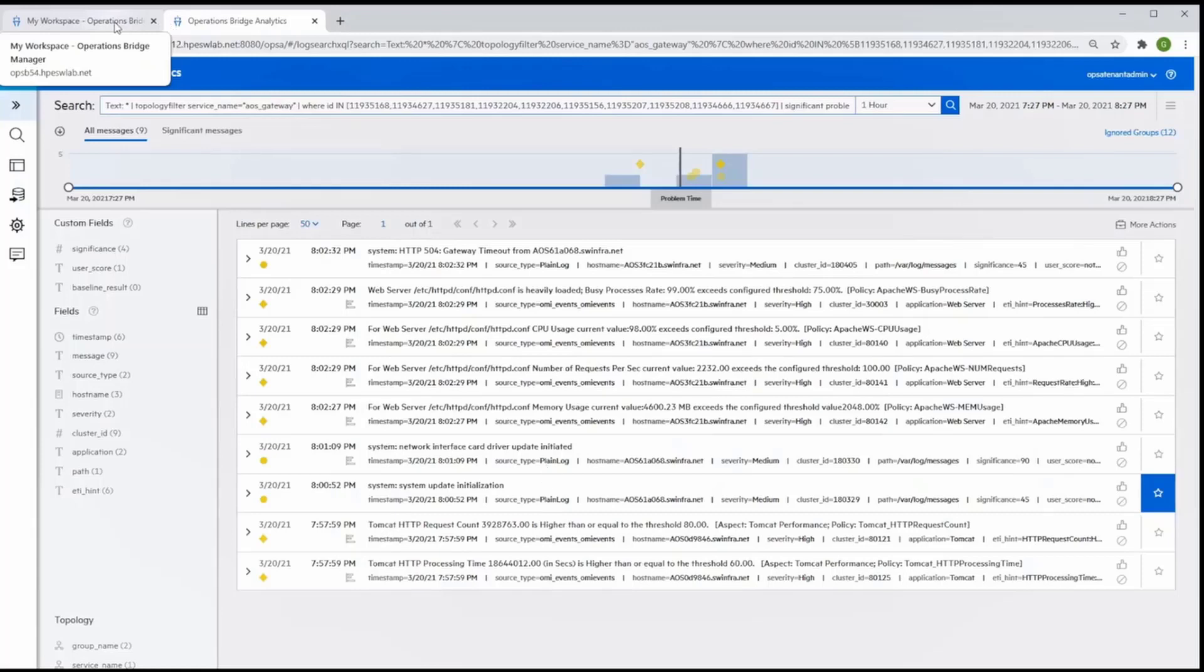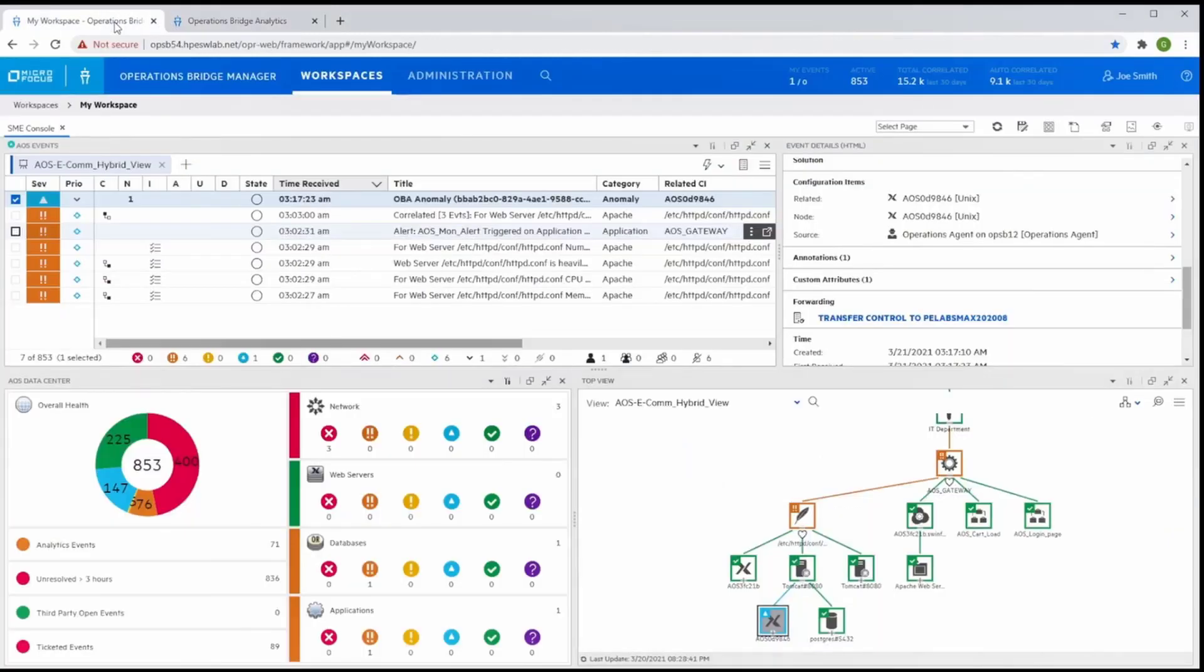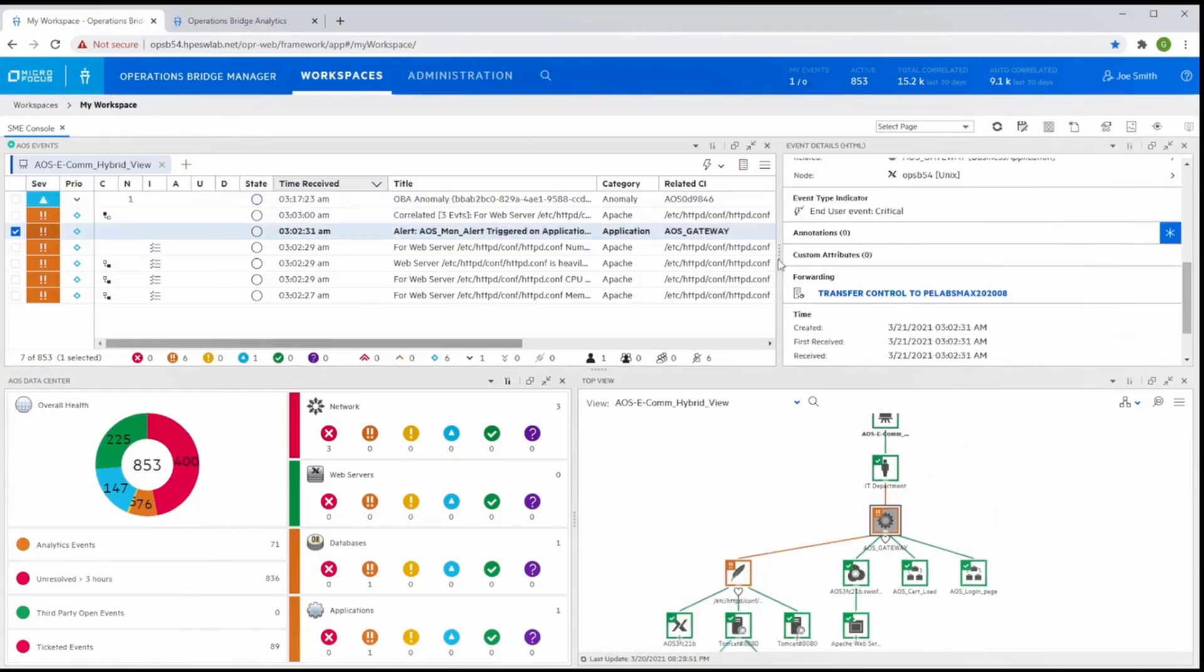Now that the SME has identified the causal details, he can take action in OBM to update the event with the root cause that they learned.